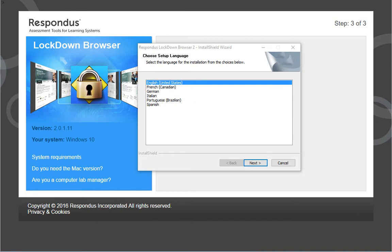Note that it is only necessary to install Respondus Lockdown Browser once. Click the Run button. Then click the button to install Respondus Lockdown Browser.